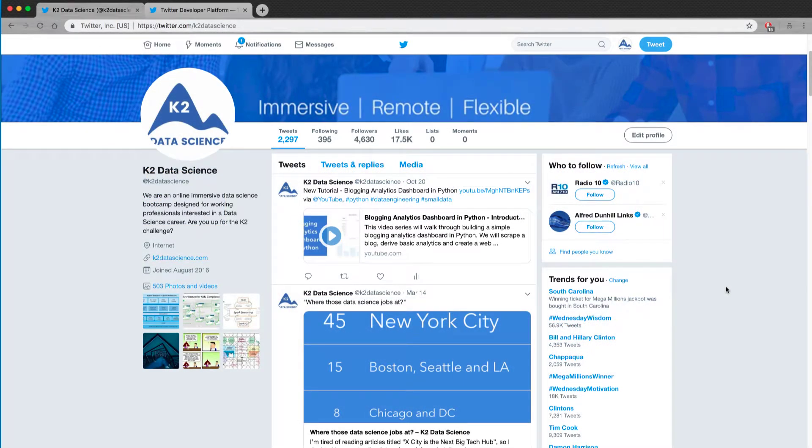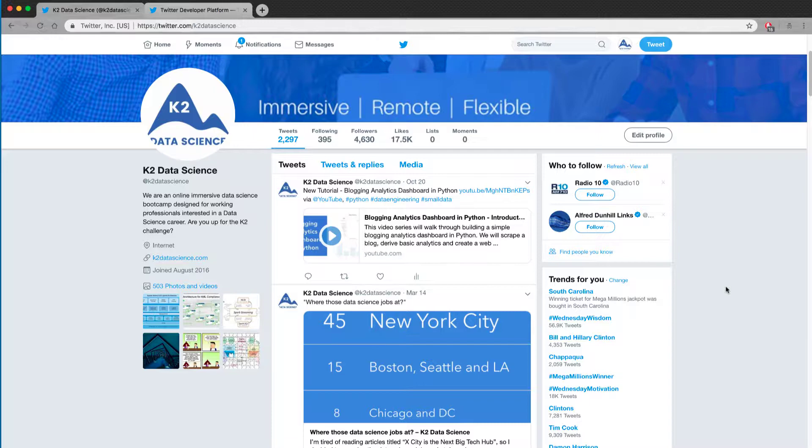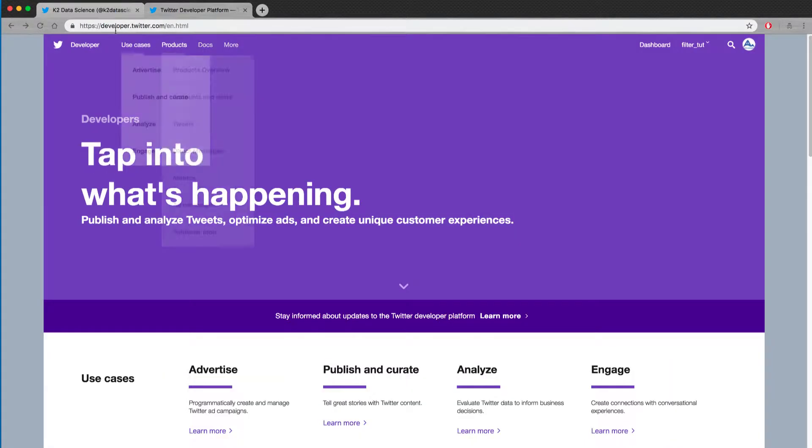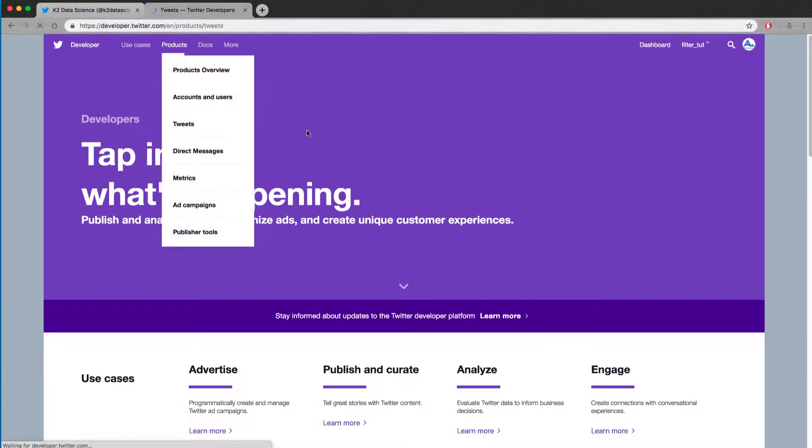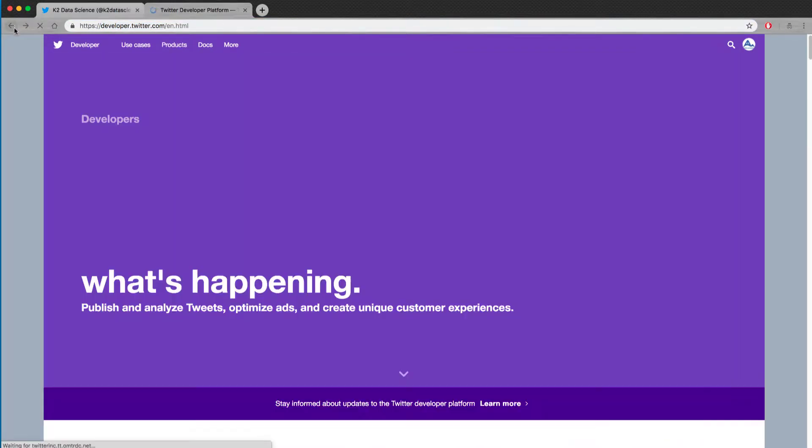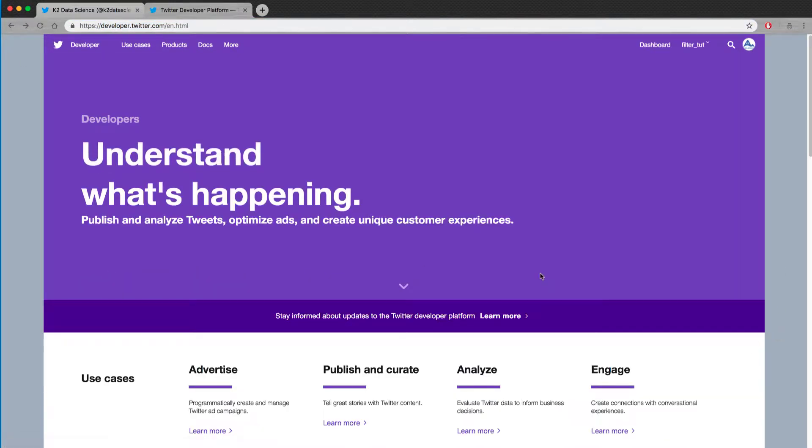So one of the first things you'll have to do is actually have a Twitter account. So you can just create one, register, you don't have to be active. This is just our company one. And then after you've done that, you can go to developer.twitter.com and you'll have to register for a developer account.